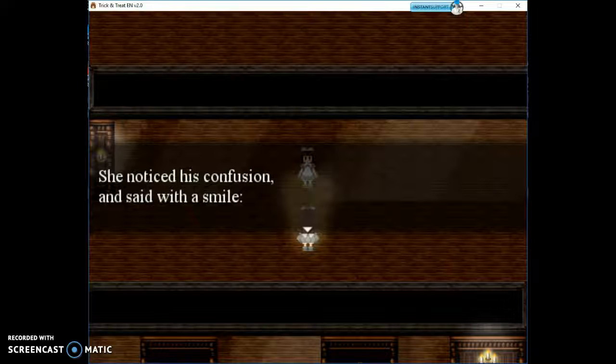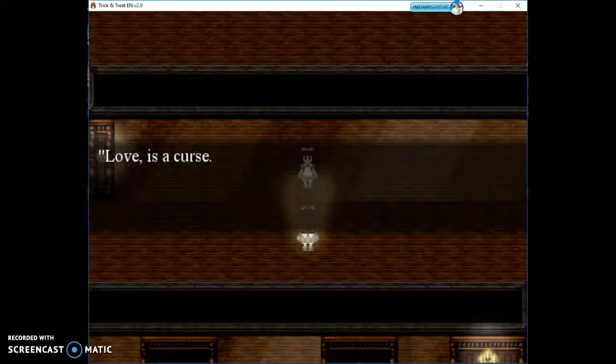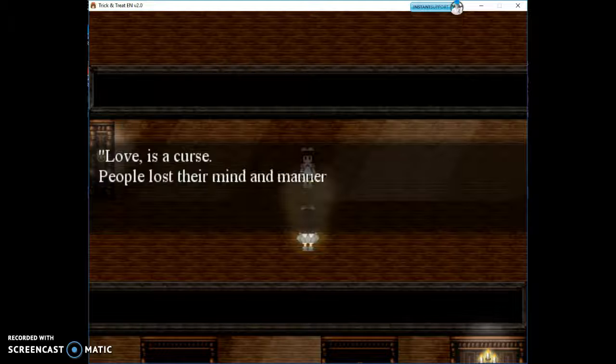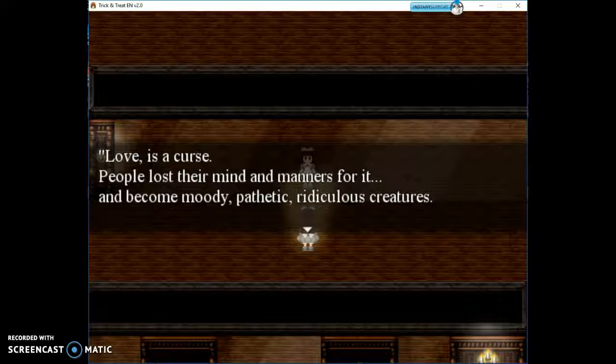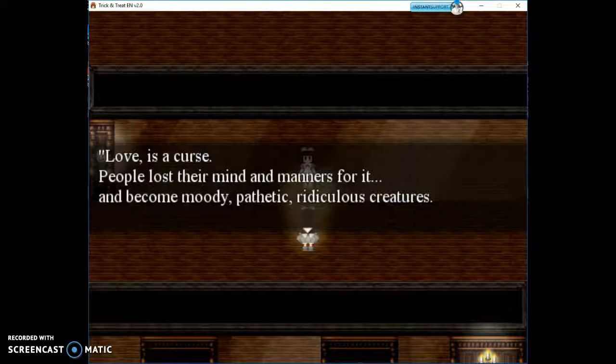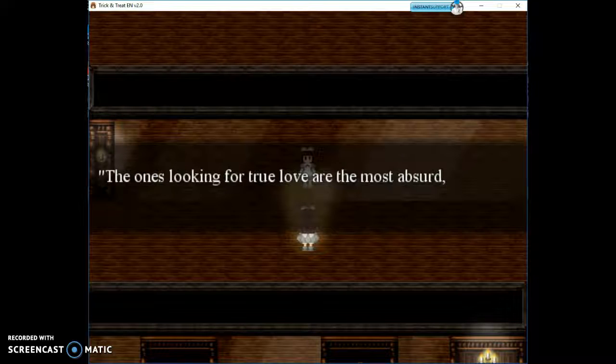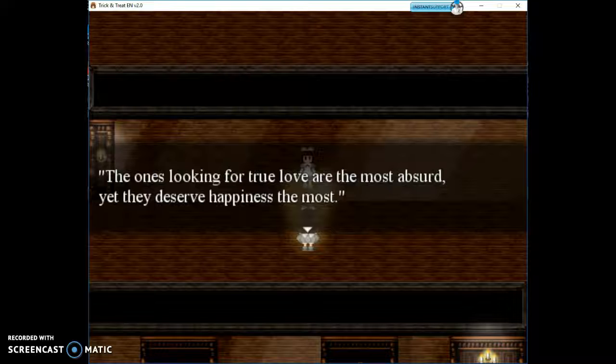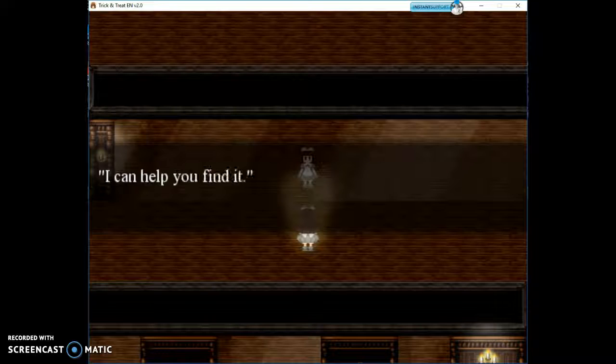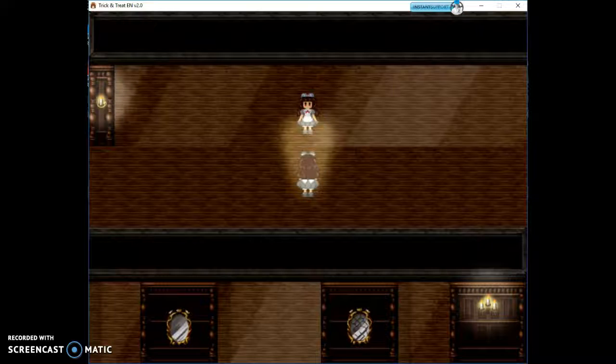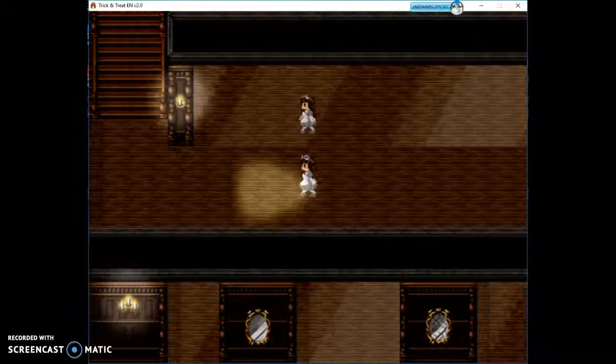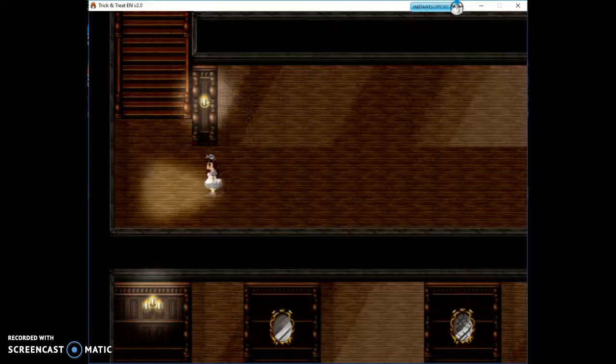Of course, if you didn't have the parents, you didn't have this title, who would come to your party or stay by your side? She noticed his confusion and said with a smile, love is a curse. People lost their mind and manners for it and became moody, pathetic, ridiculous creatures. The ones looking for true love are the most absurd, yet they deserve happiness the most. I can help you find it.